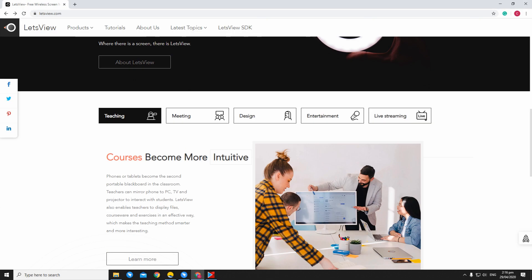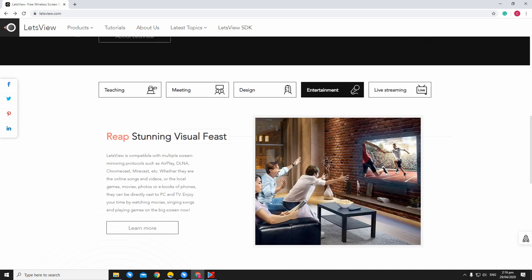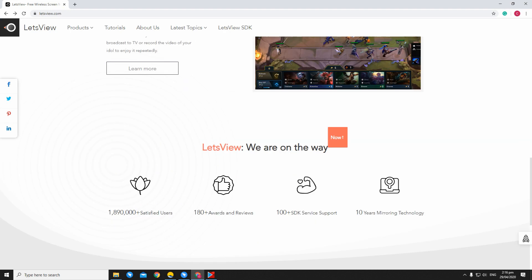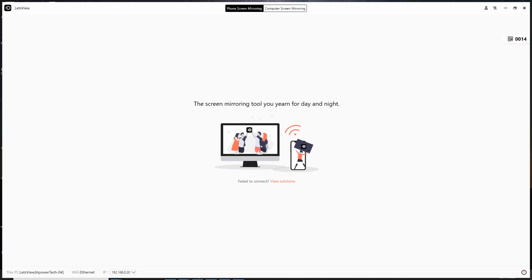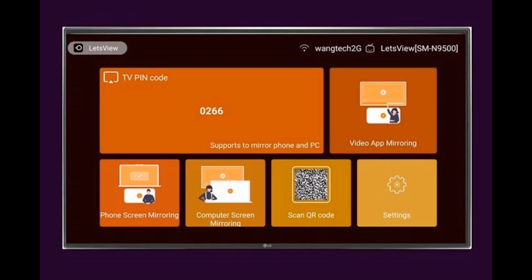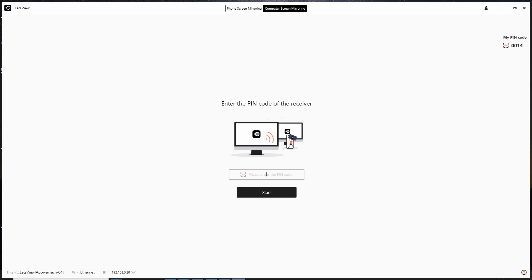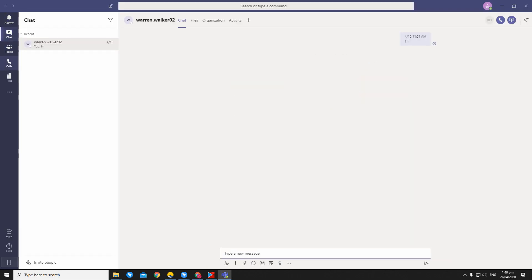The next tool is Let's View. Download and launch Let's View on your computer then click Computer Screen Mirroring. Get the PIN code from your TV screen and type it on your computer. Then, click Start. Once your computer screen is mirrored to your TV, launch Microsoft Teams.